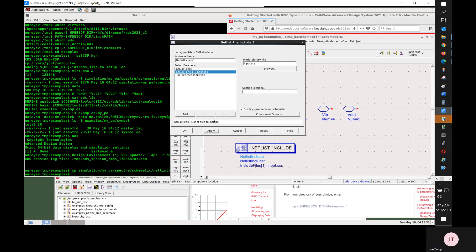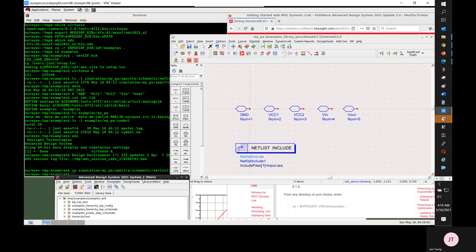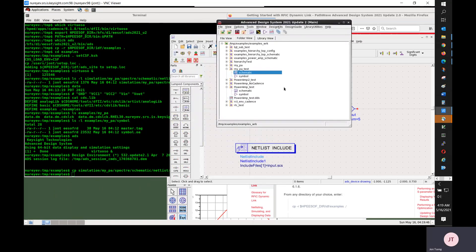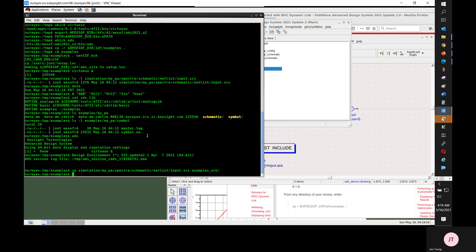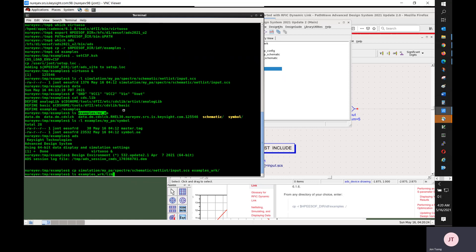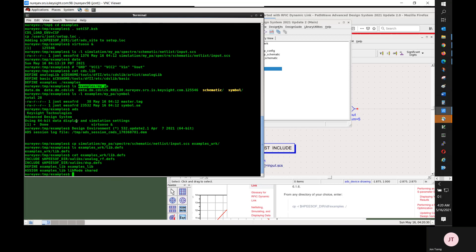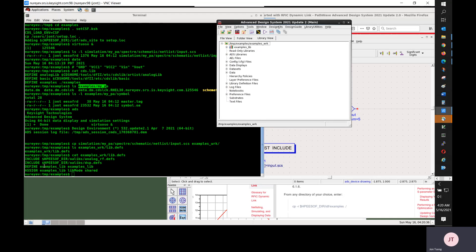So this gives me a subcircuit that wraps Cadence input.scs. Now for symbol, I will just copy Cadence symbol over. So I'll recursively copy Cadence examples library myPA symbol. First I want to make sure the destination directory exists. I'm checking adslib examples_lib library exists under the ADS workspace.